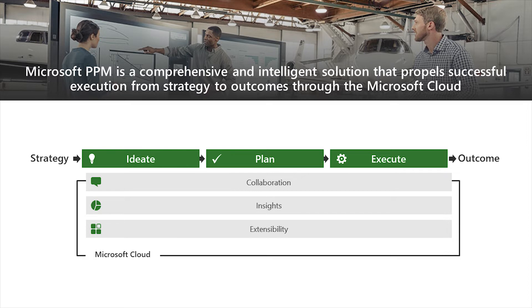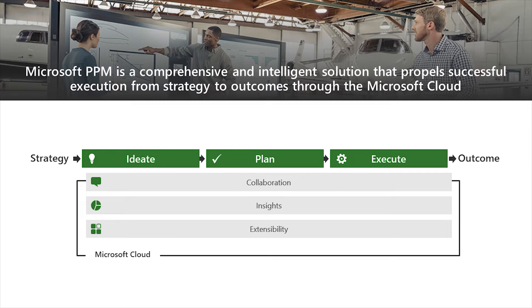Once projects are approved, solution supports detailed and realistic planning. And then finally, in execute, the goal of this phase is to deliver the projects through collaboration of involved stakeholders. It's built on Microsoft's cloud. Microsoft PPM weaves in cloud services that power the PPM solution with collaboration capabilities, advanced analytics that drive insights, and the ability to customize and extend the solution to meet the unique needs of your organization.